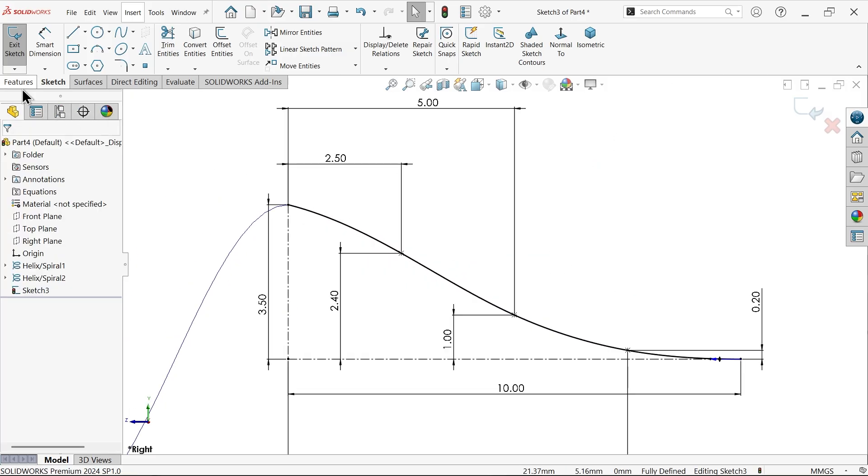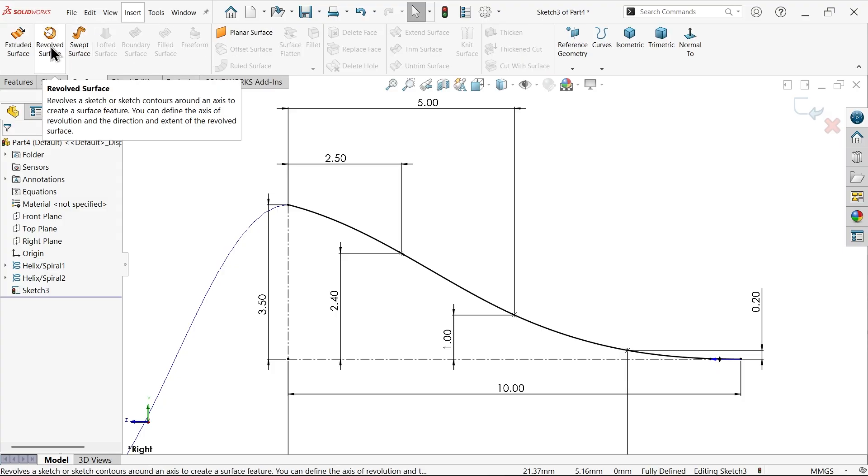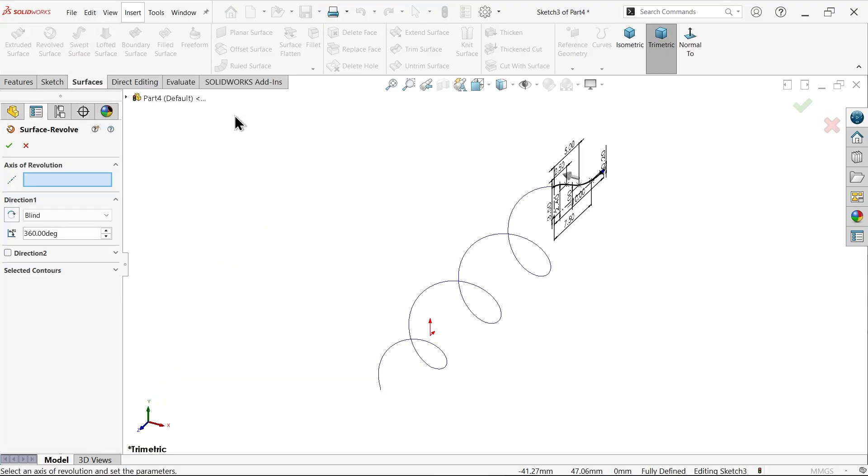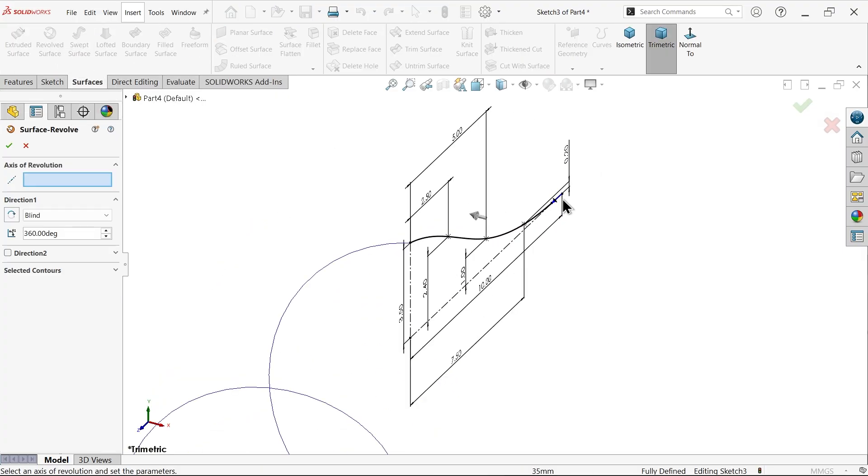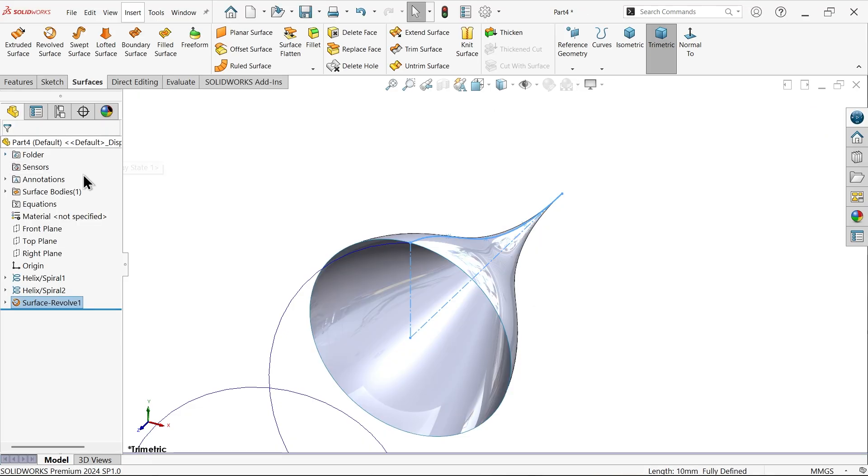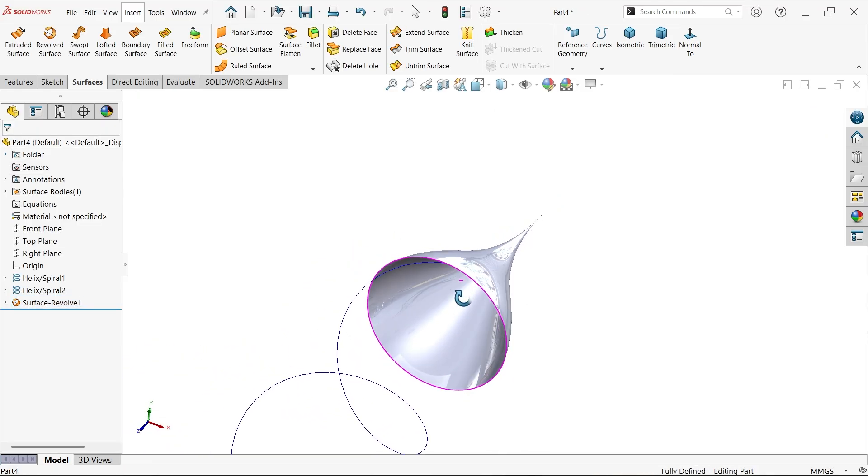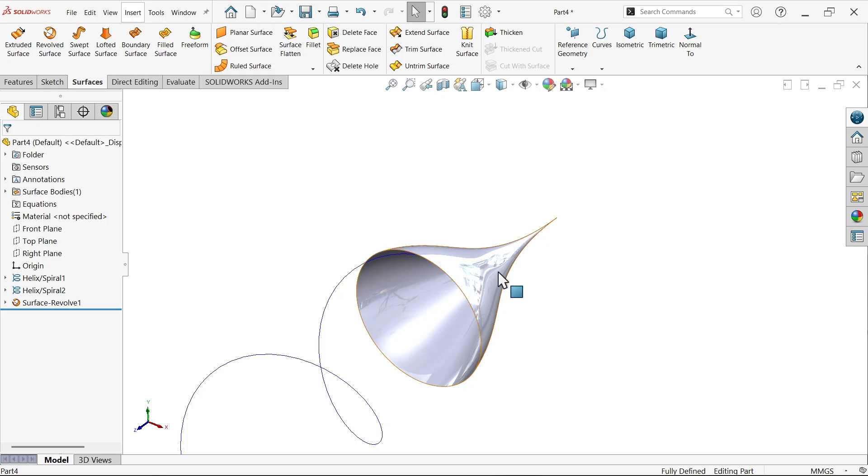Now I'm going to Surface, Revolve Surface. Here, axis of revolution, choose this one and create this curve. Keep angle 360 degrees. But here we have to create an intersection curve with the help of intersection curve.